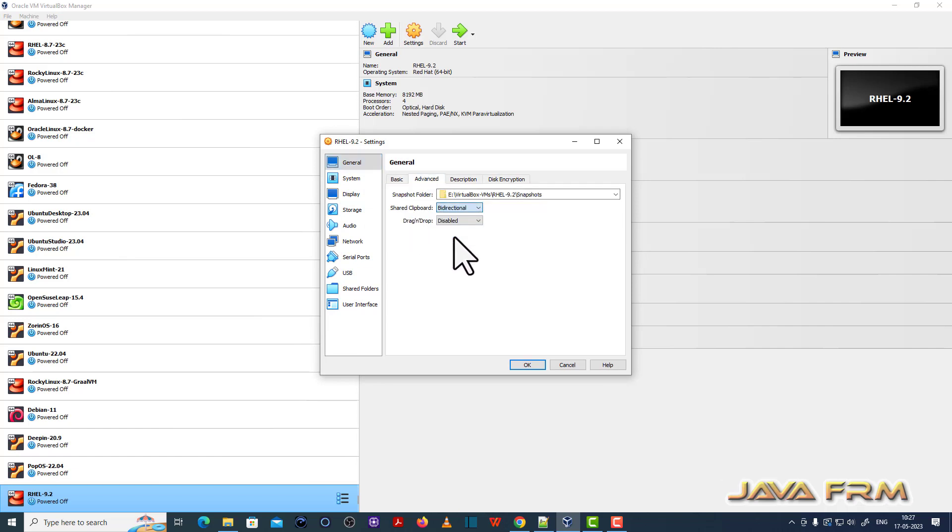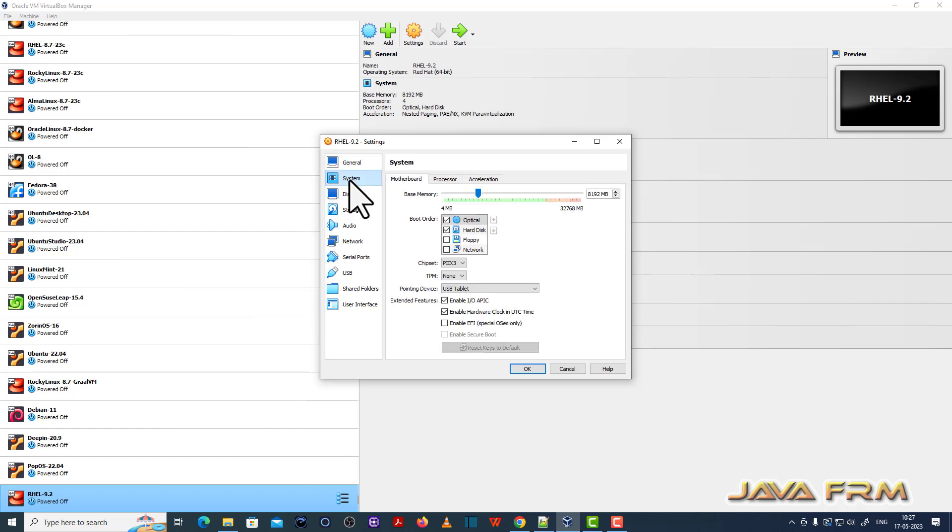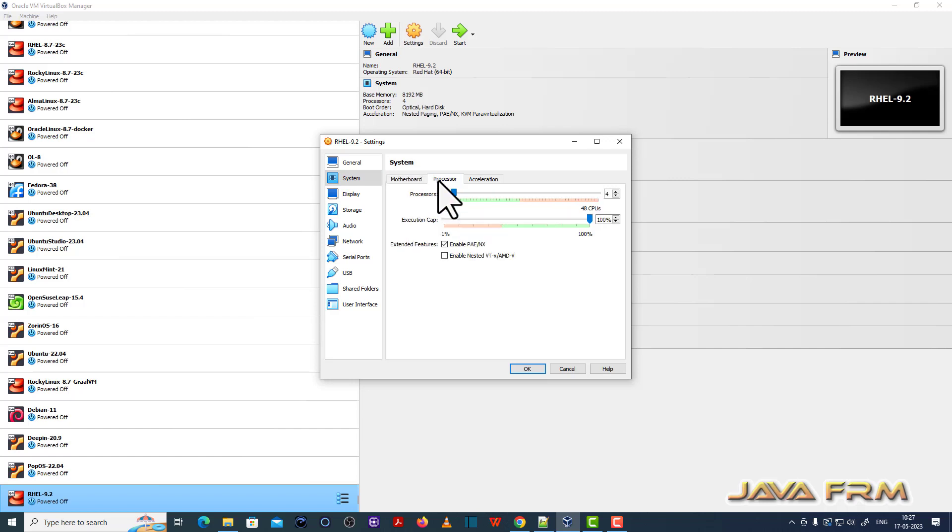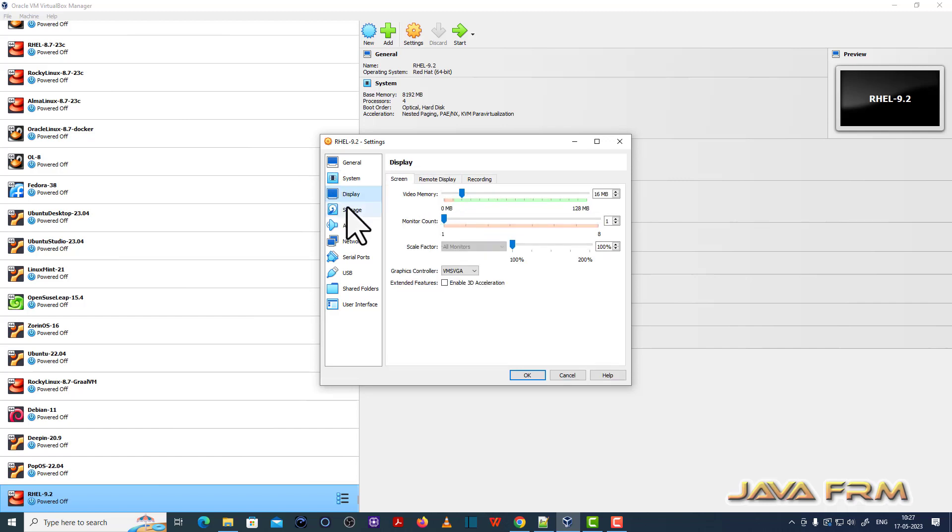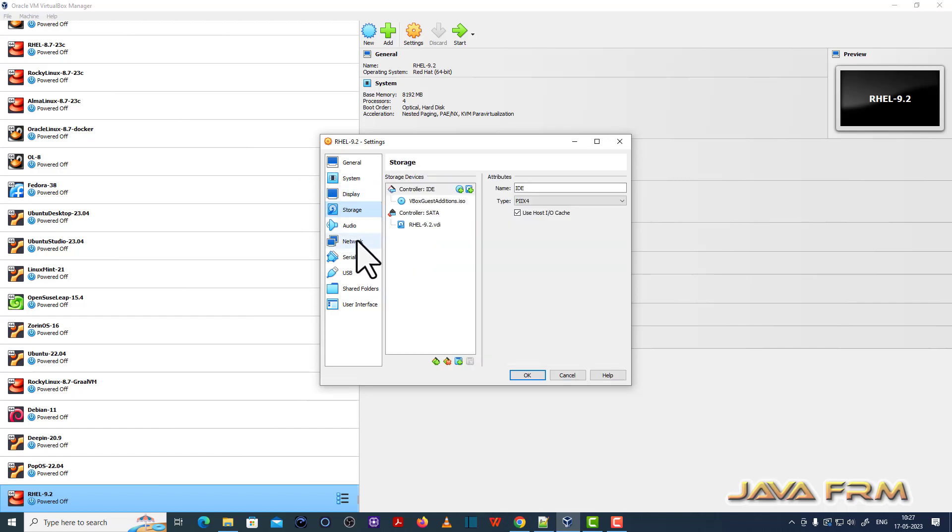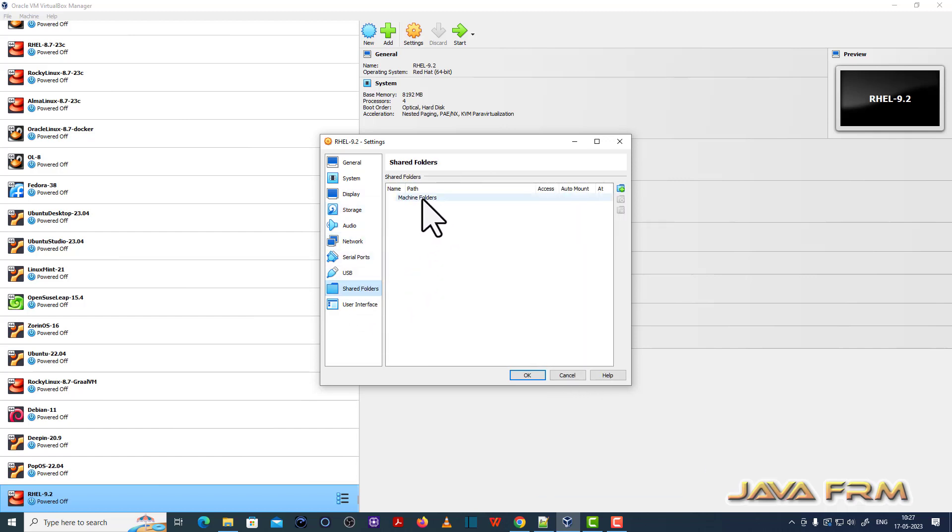General advanced, shared clipboard and drag and drop will be bidirectional. System motherboard, hard disk will be the first device in boot order.